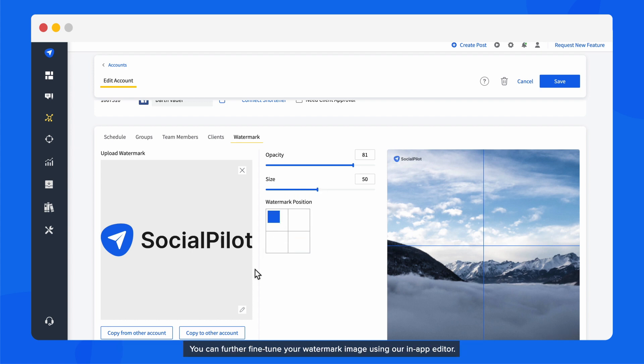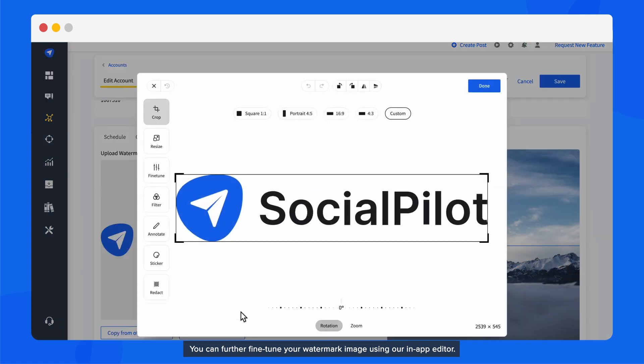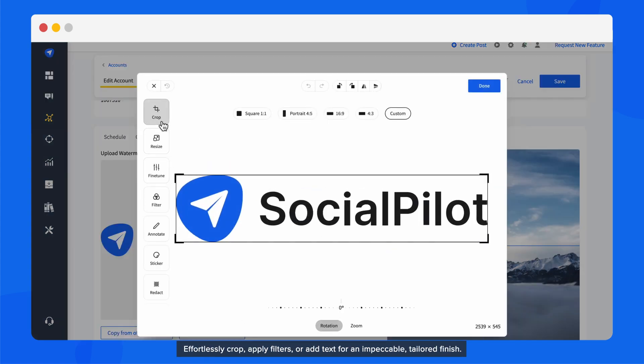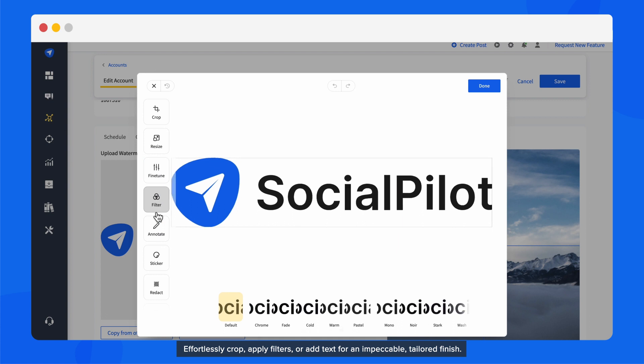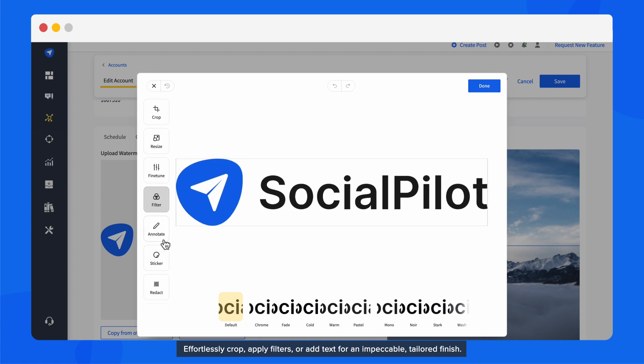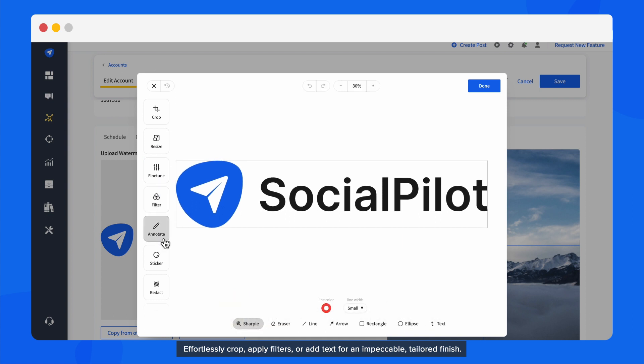You can further fine-tune your watermark image using our in-app editor. Effortlessly crop, apply filters, or add text for an impeccable, tailored finish.